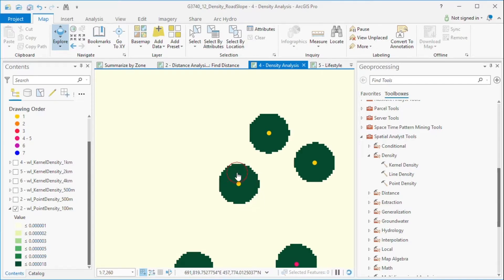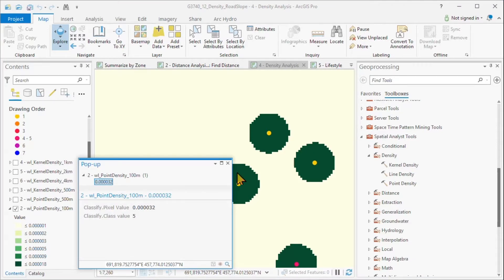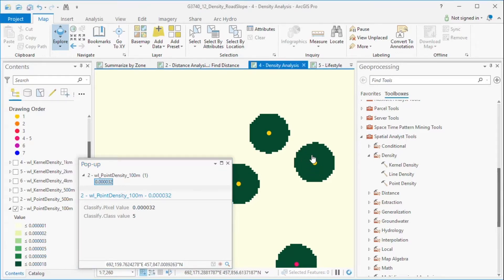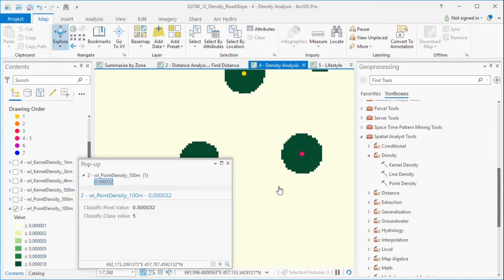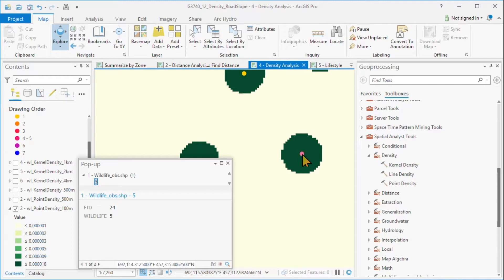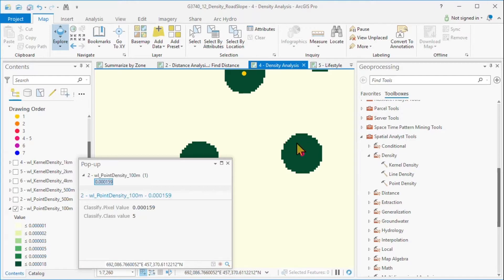All these points here have a particular value. Let's remember 0.000032 — so that's four zeros. Wherever we click inside here where we have just one point, we get 0.000032. Let's select another point where we have a higher value. In our case here, we have a value of 5 in the point, and here we have values of 0.000159. Let's remember those numbers and compare them to the spreadsheet in a moment.